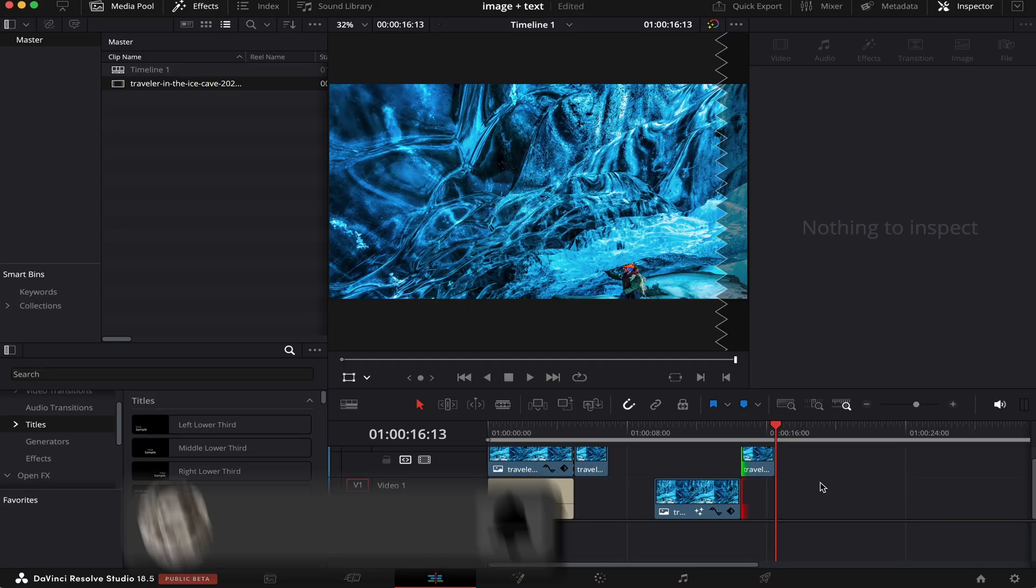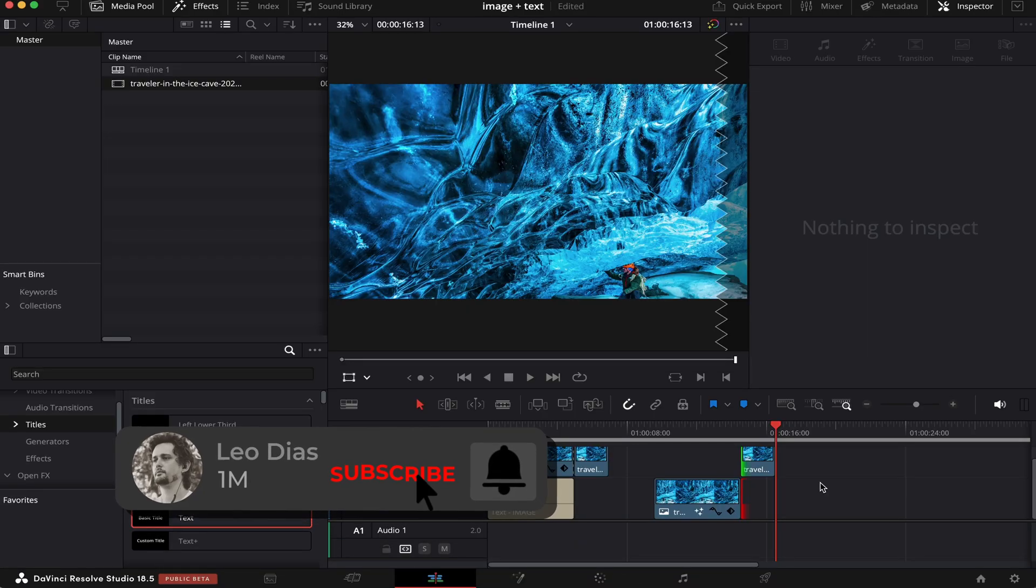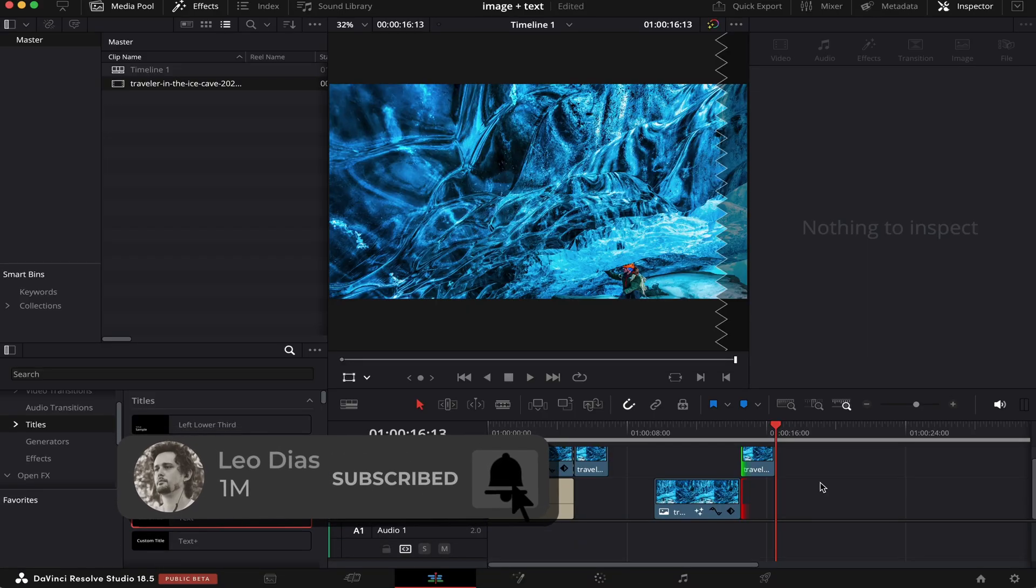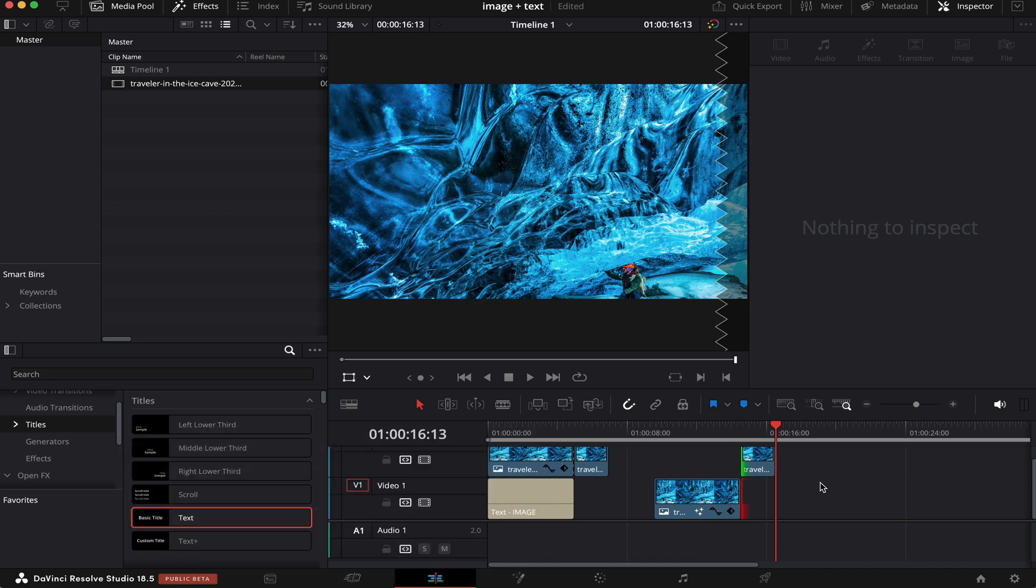And if you liked this video, make sure to subscribe to the channel, and let me know in the comments down below what types of videos you want me to make. And if you want to learn more editing tricks and hacks inside DaVinci Resolve, make sure to check out this video on your screen right now, and I'll see you there.